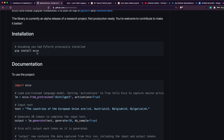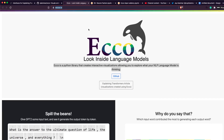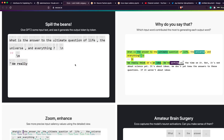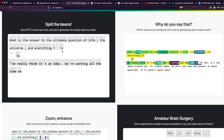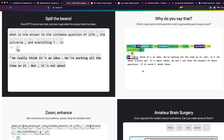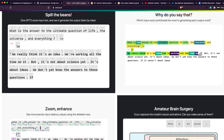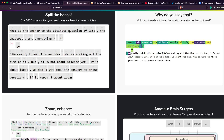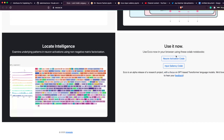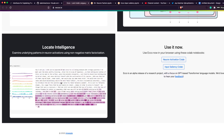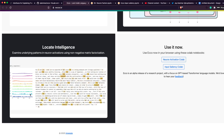This package has an amazing landing page where you can see what it does. Basically it does two things. First, input saliency — if you hover on a particular generated word, it tells you which word from the input text was the main reason the model generated that word. Second, neuron activation — if you've reduced to, say, 10 components, you can hover on a component and see which words that component contributed to.